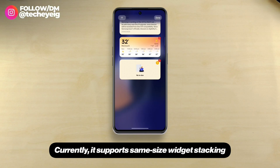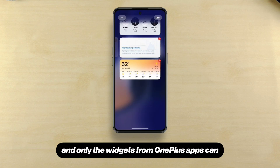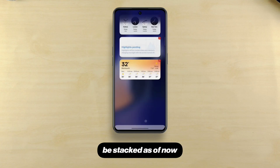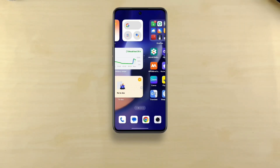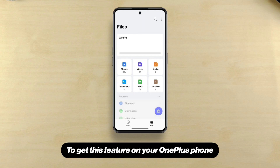Currently, it supports same-size widget stacking, and only the widgets from OnePlus apps can be stacked as of now.